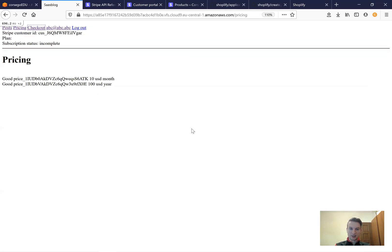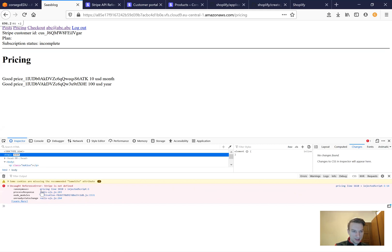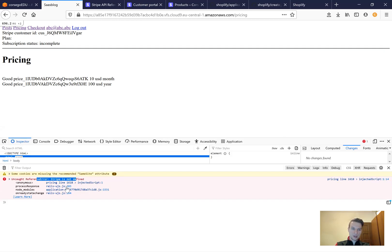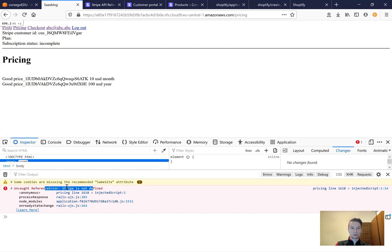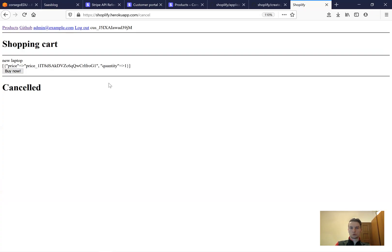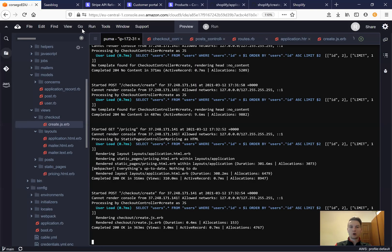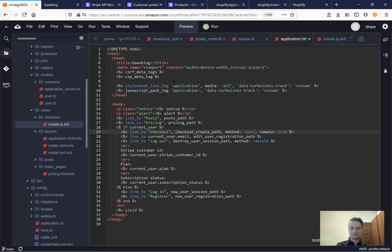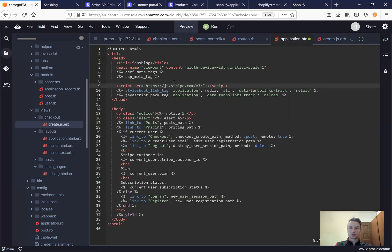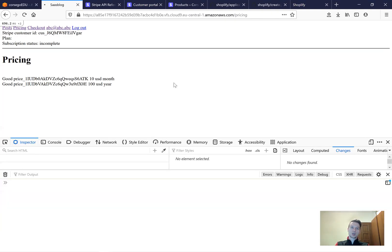Nothing seems to happen. I open the inspect element and I see an uncaught reference error: Stripe is not defined. So we need to define Stripe and we're going to add the Stripe JS script tag from stripe.com into our application HTML. This way we are going to define Stripe.